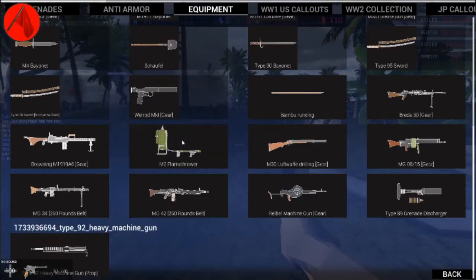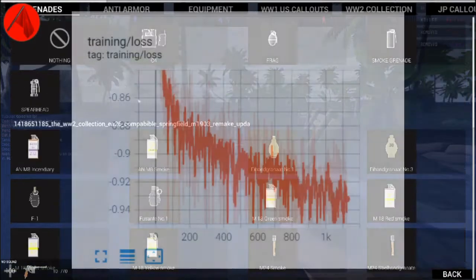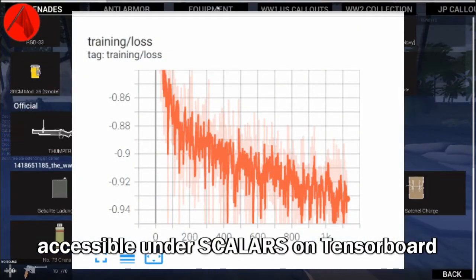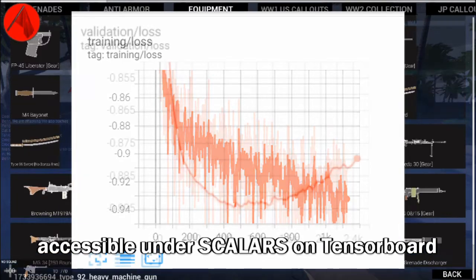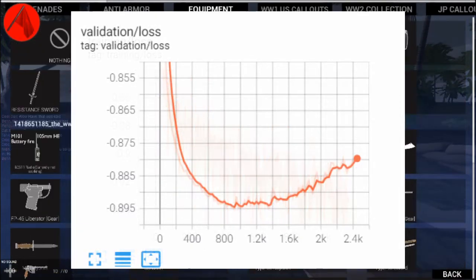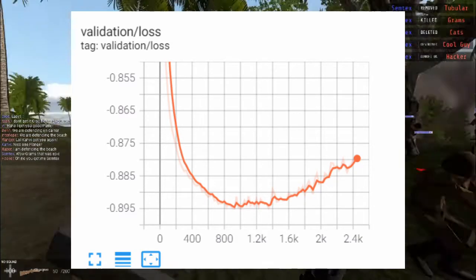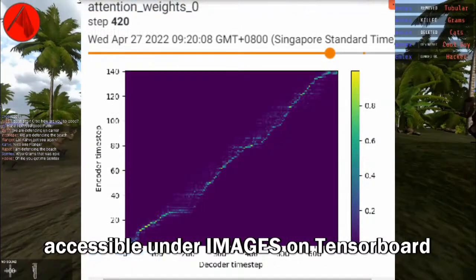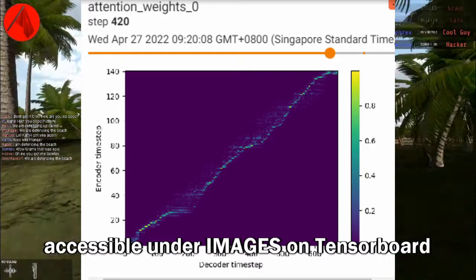The lower the loss, the better. During training, your training and validation loss will decrease over time. If your validation loss begins to increase while the training loss is still decreasing, it may mean your model is sufficiently trained. Alignment indicates that sounds are produced in the proper sequence.